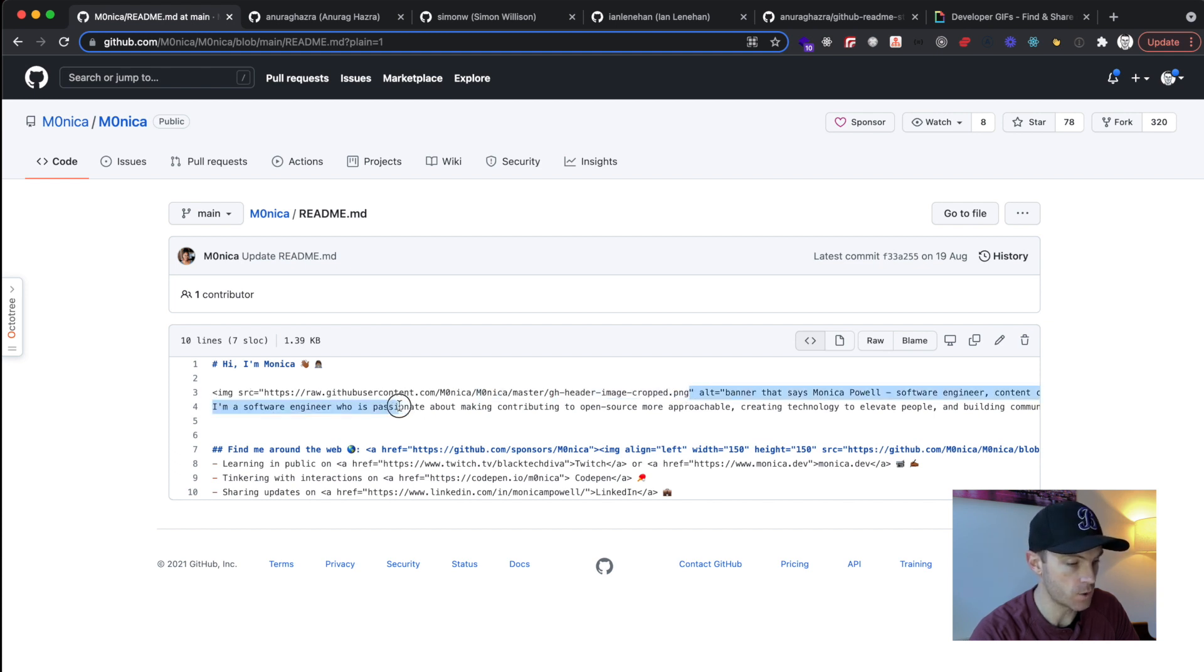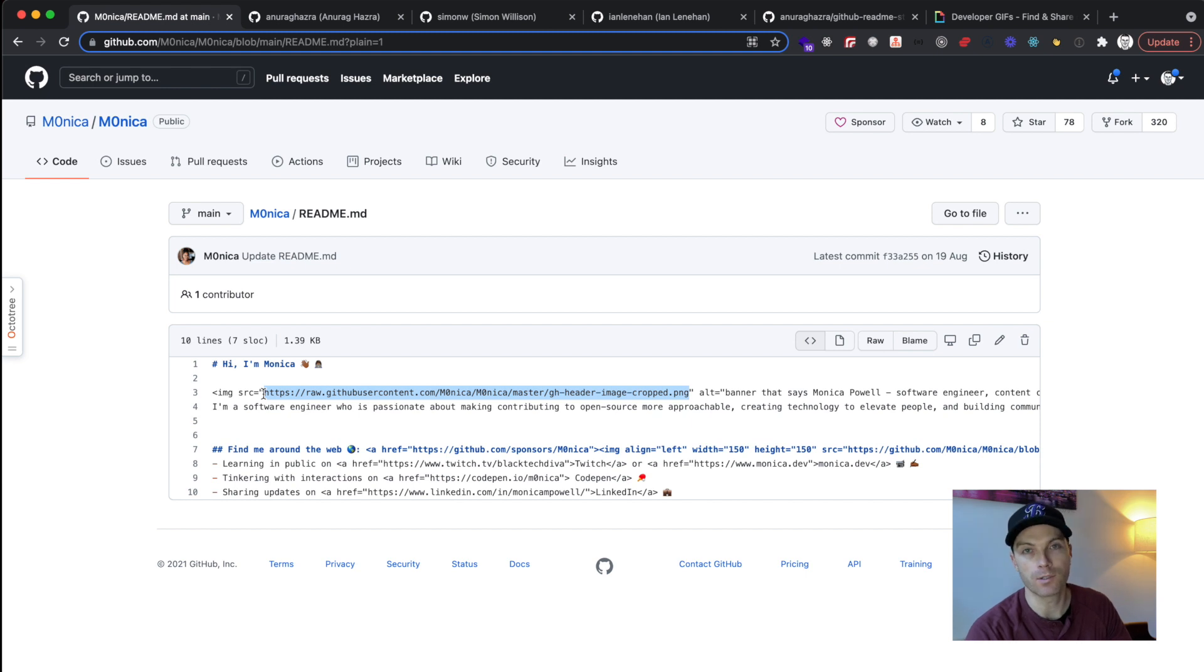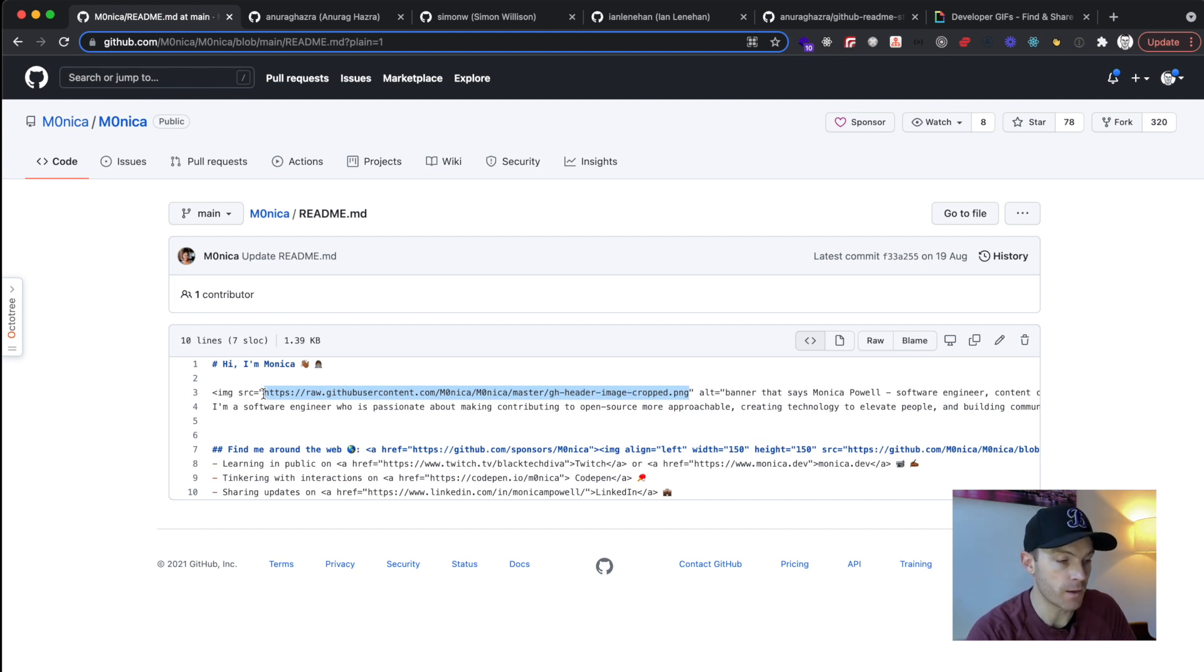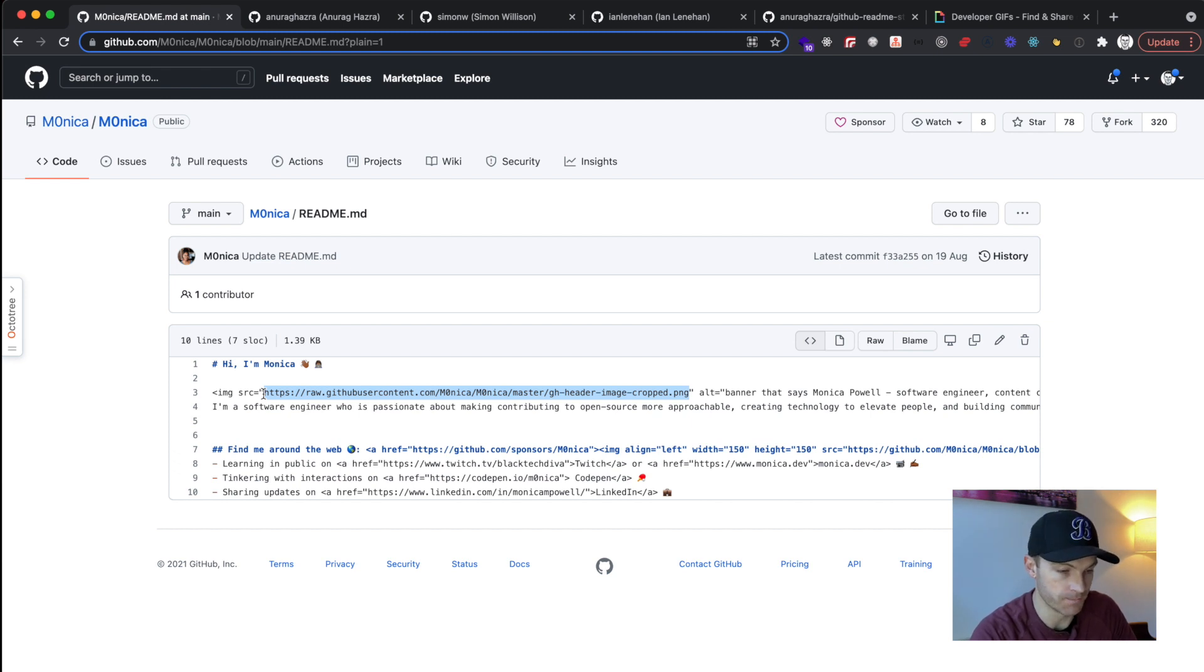This image is GitHub user content, so she's uploaded this image to her local repo. You can use links to images on the web, of course, but bear in mind, they need to load every time. So it's better to host it locally if you can, so you see no delay.